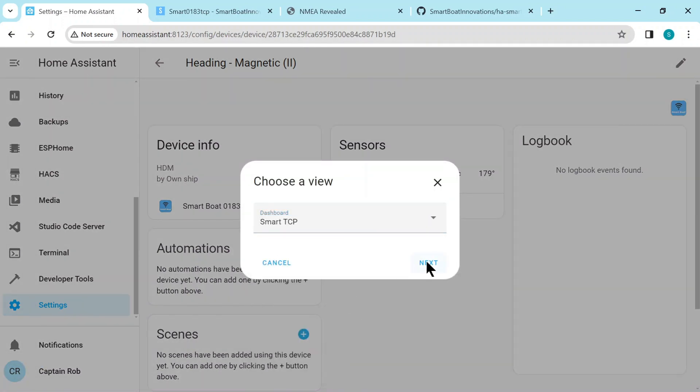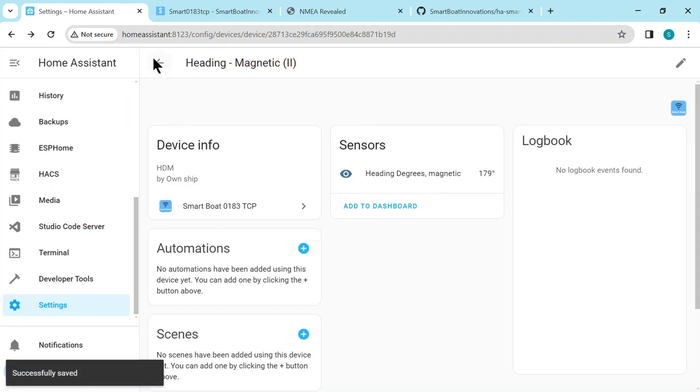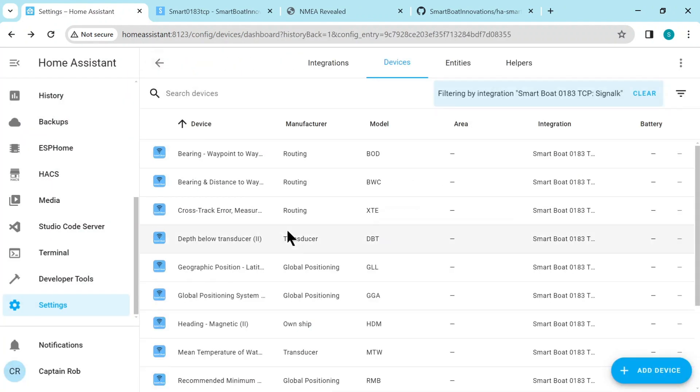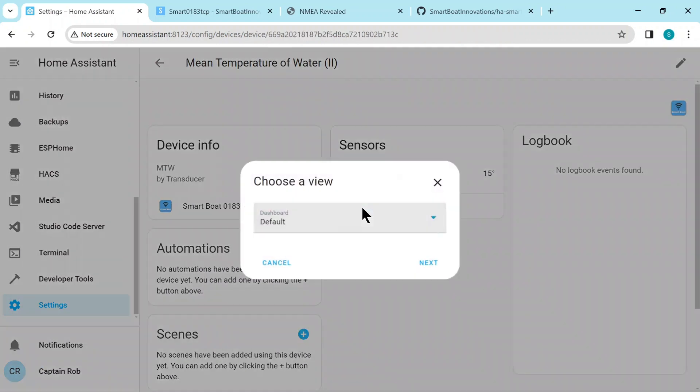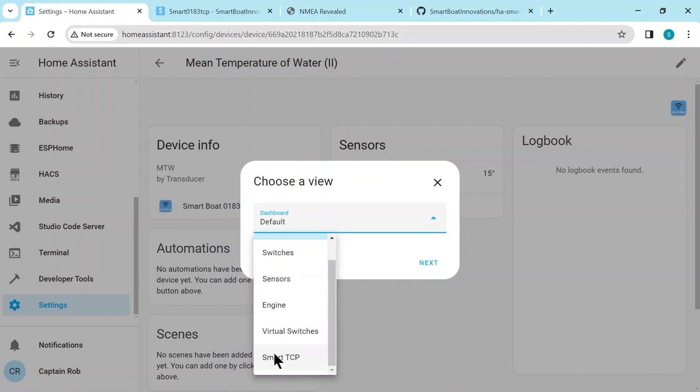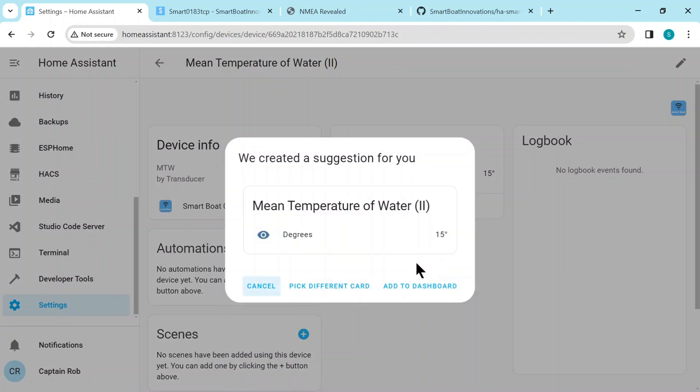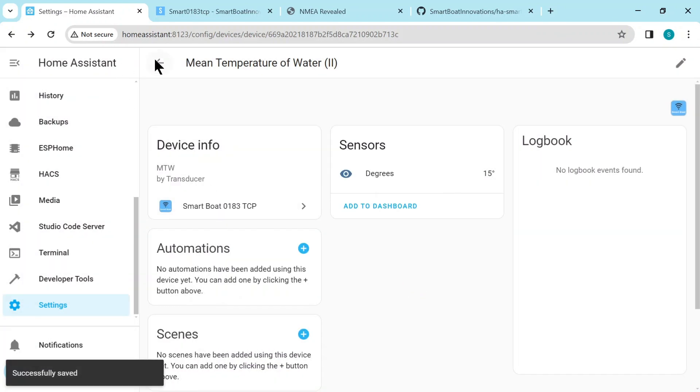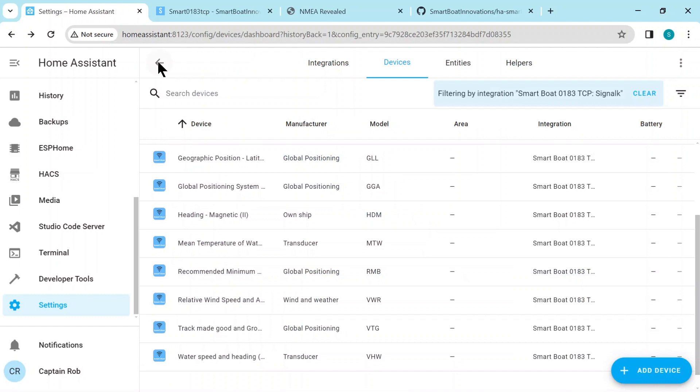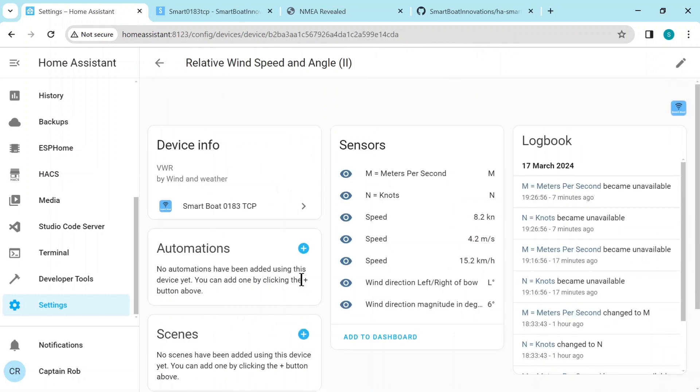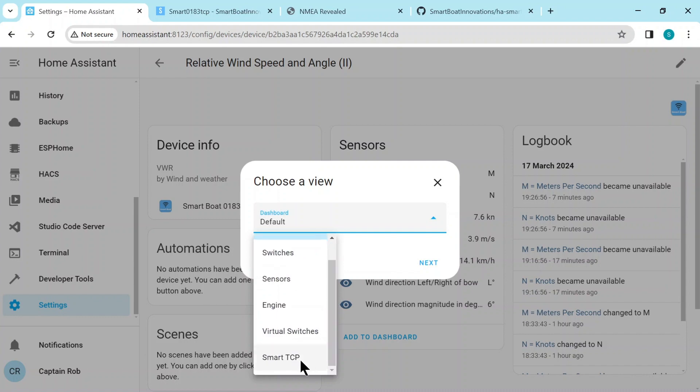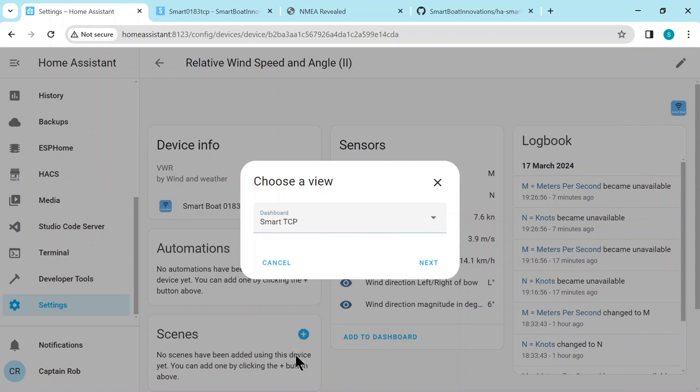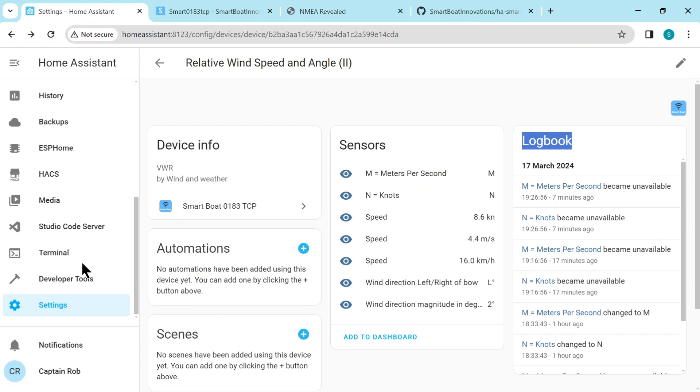So we've got the heading magnetic, add it to the dashboard. And let's say the water temperature and add it to the dashboard. And let's do one more. Here's the wind speed and here we have all those. So it's got the wind speed in kilometers, knots, and meters per second. So let's add all these to the dashboard.